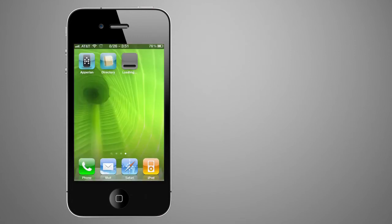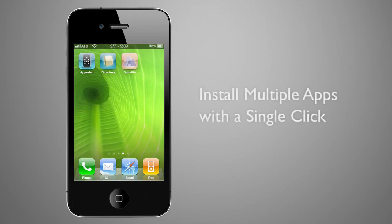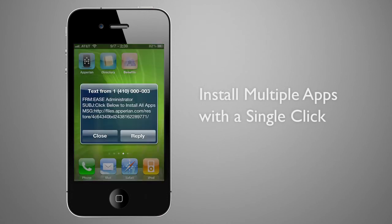The app selection process repeats until the user has selected all the apps they want to download. Ease also allows for the installation of multiple apps with a single click, with all required apps downloaded at the same time.